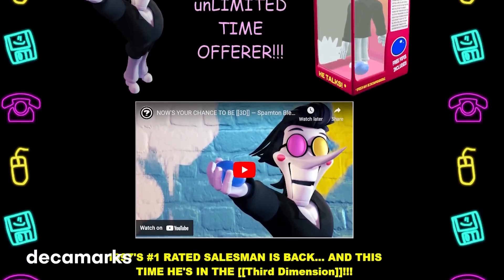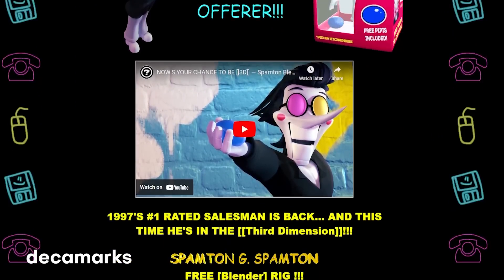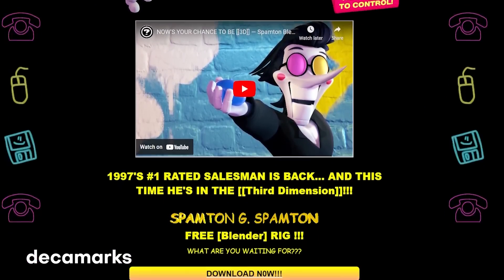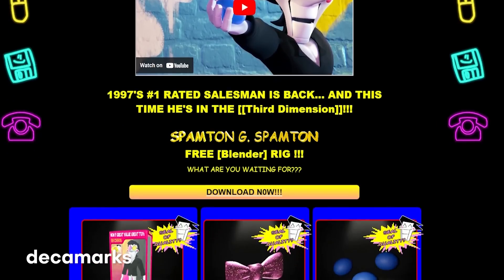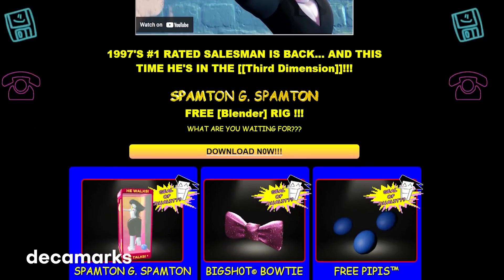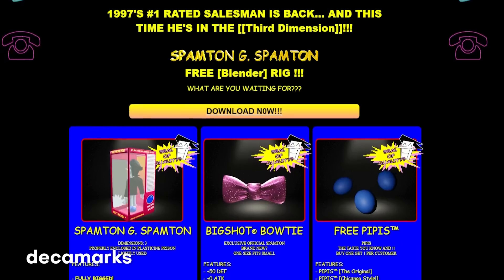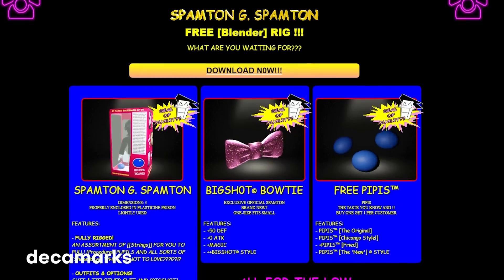It just looks super awesome and really fun. Huge props, Decamarks, and thanks for sharing your awesome work with the community. Love your work and hope to see more.